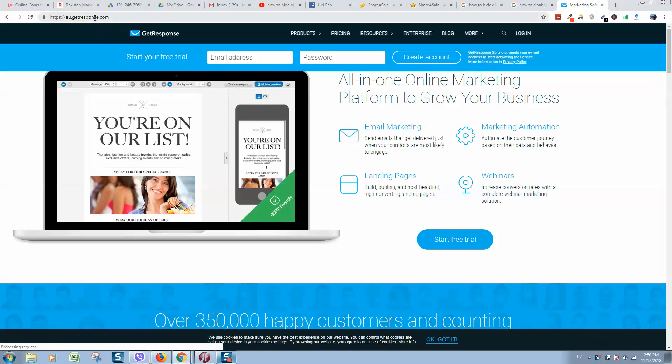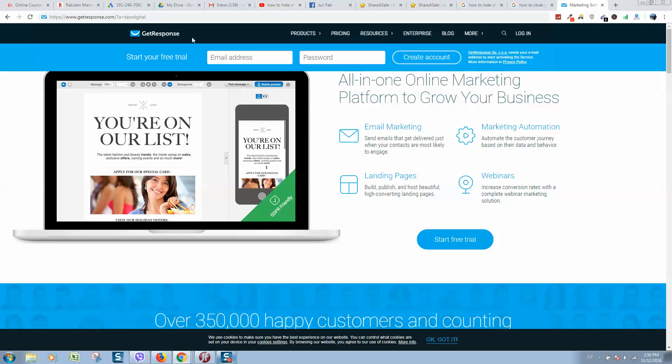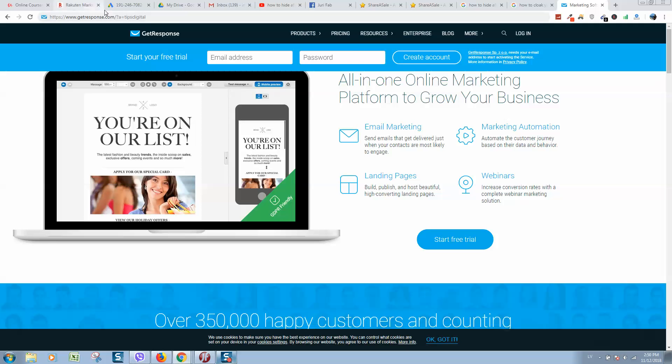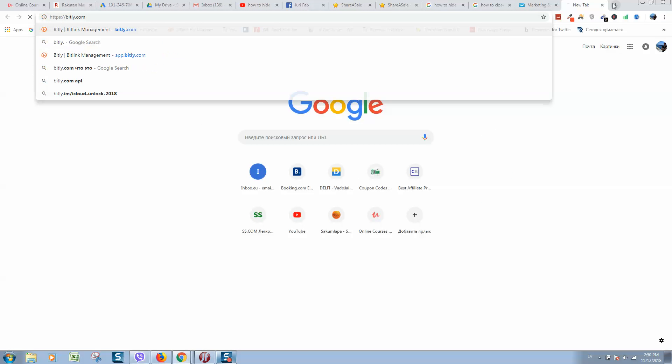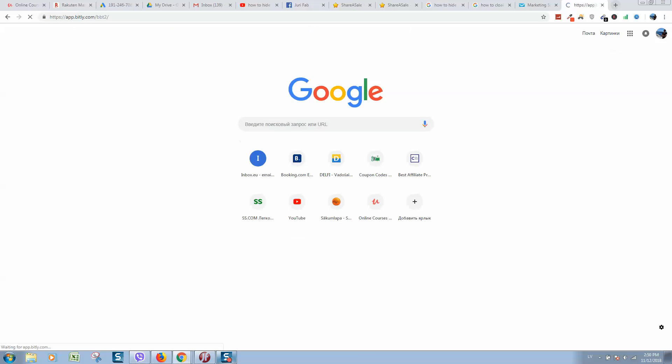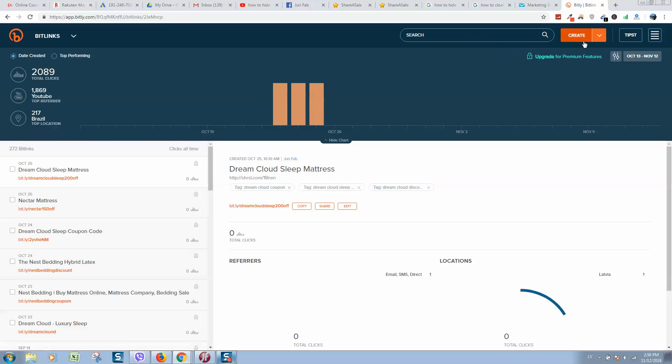They will get directly to the website and in this case you will not get any commission. So what we need to do is generate a new link. For example, we can use link shorteners like bitly.com.